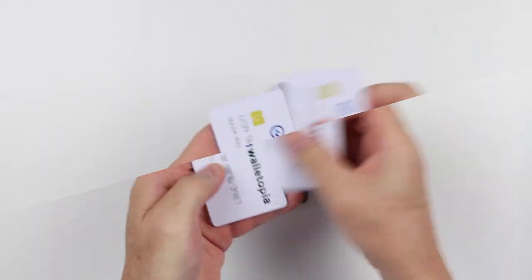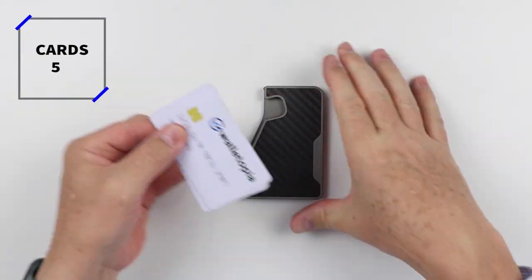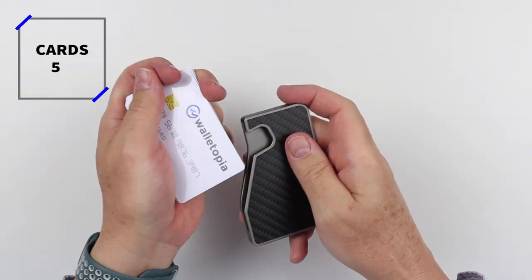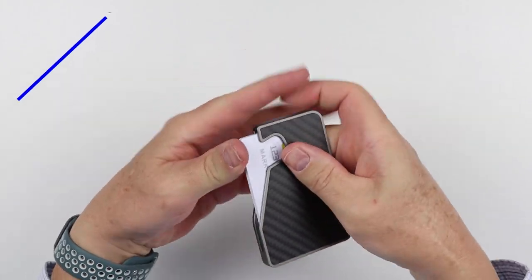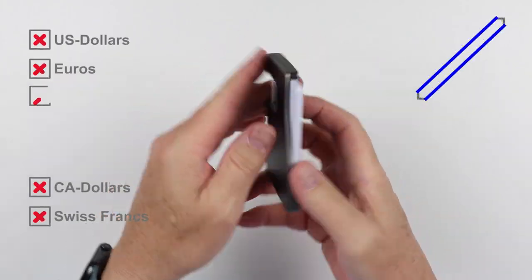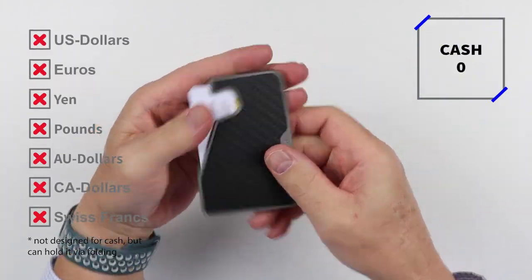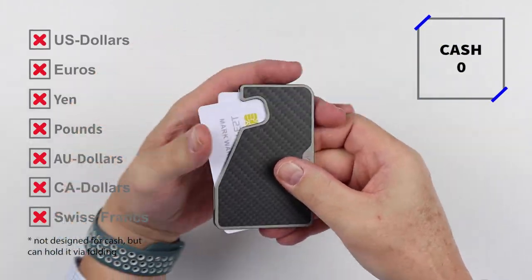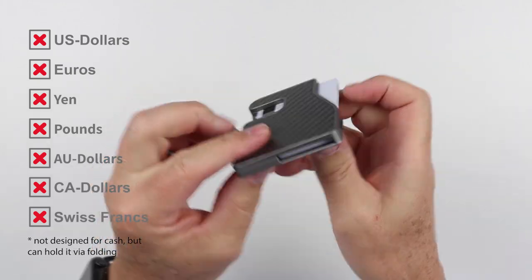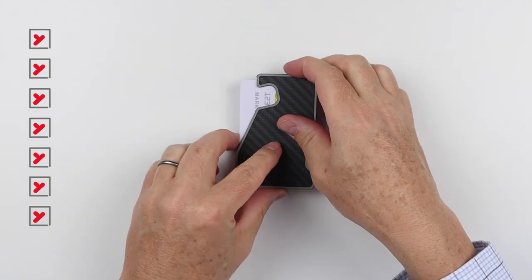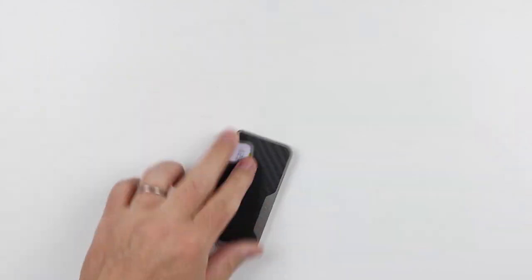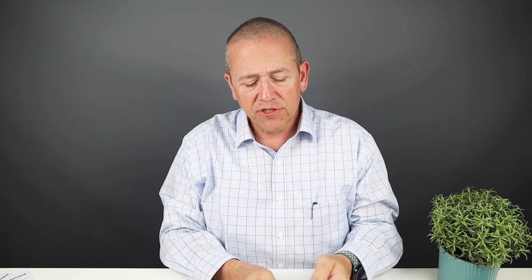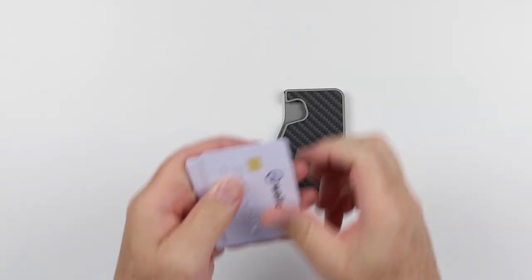Now onto the card insertion test. There's no cash here. Now you see I got five cards in there. That is the maximum. They say three to five cards. And I was able to, in a previous test, get four embossed cards. Let me show you.